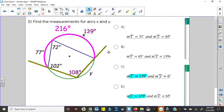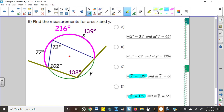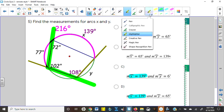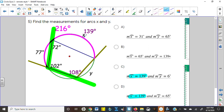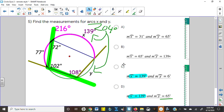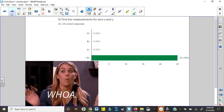To get Y, use the 102-degree angle: double it to get 204 degrees, then subtract 139, which leaves 65 for Y. Since Y is a small arc, 6 would be a really small measurement. If you got the 139 right, you could have reasoned your way to answer D — and you all got it right.